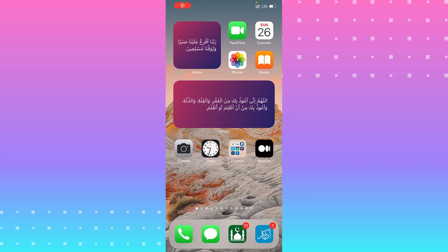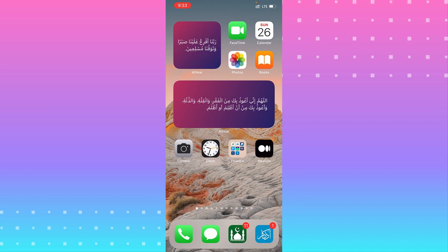Hey guys, this is Binka. I'm back for another video. Today I will show you how to fix the iPhone app that is crashing on your phone. The first thing you need to do is select which app is crashing.